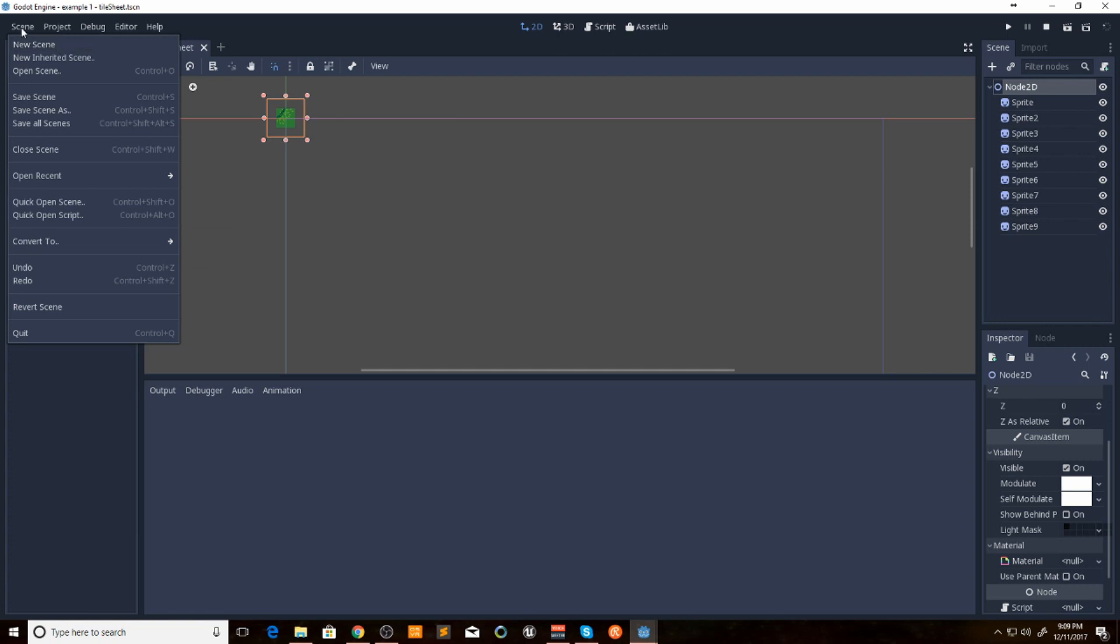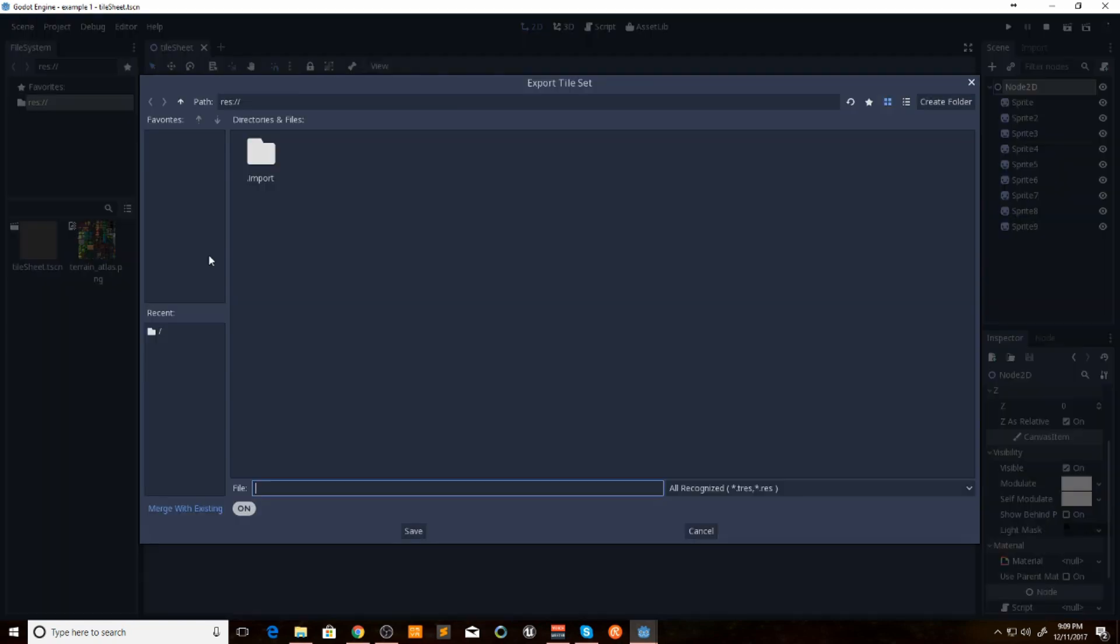By clicking on scene, convert to, tile set. And I'm just going to name it tile set dot T-R-E-S.